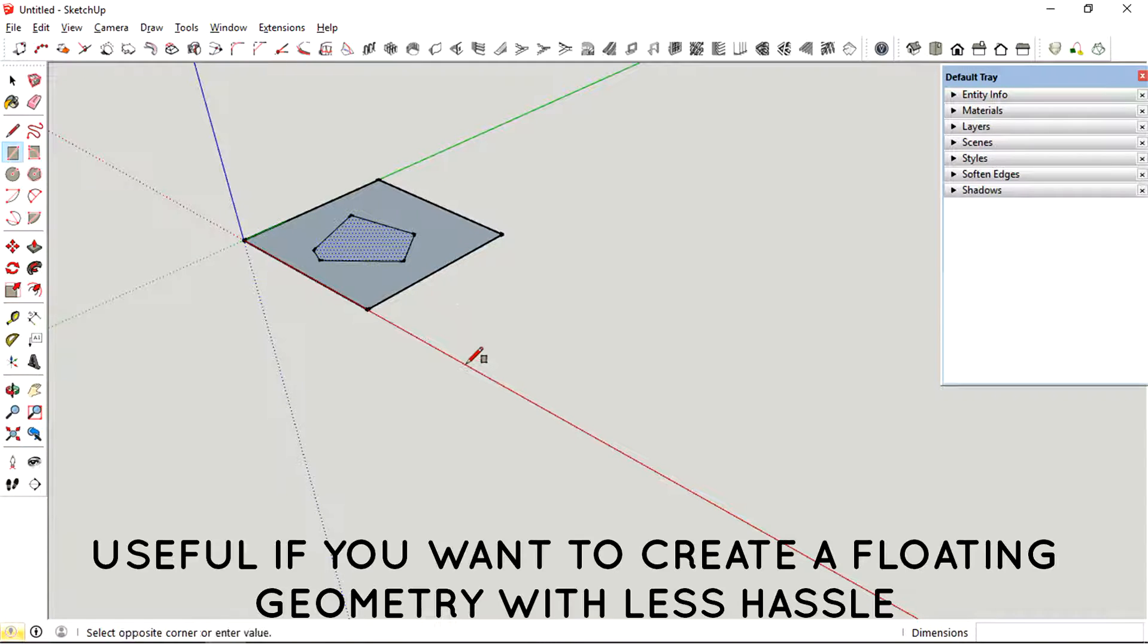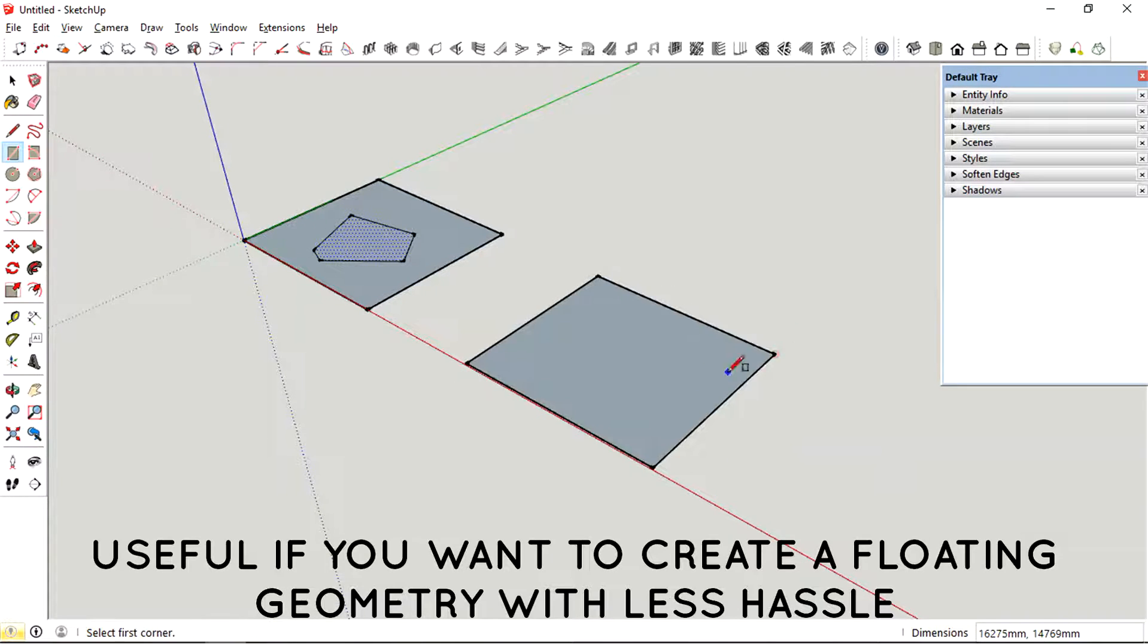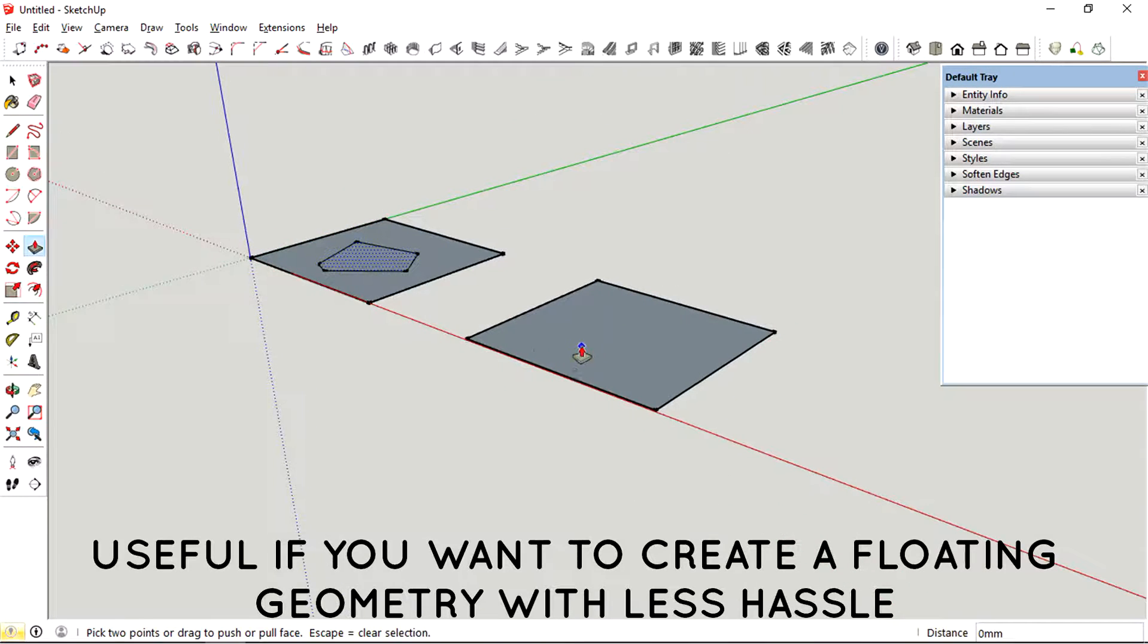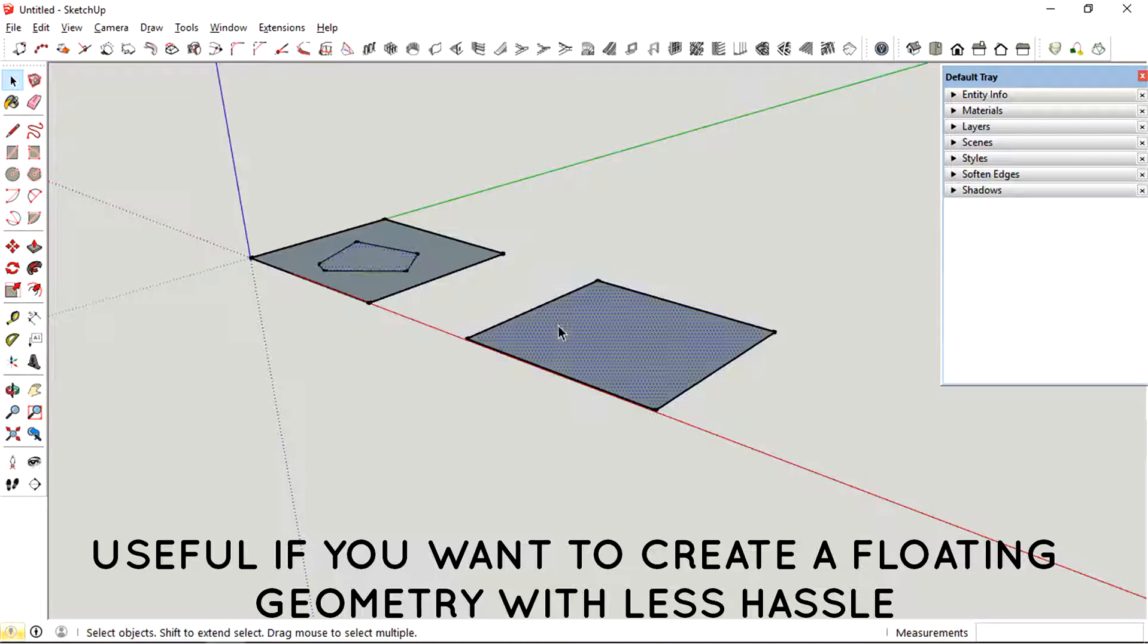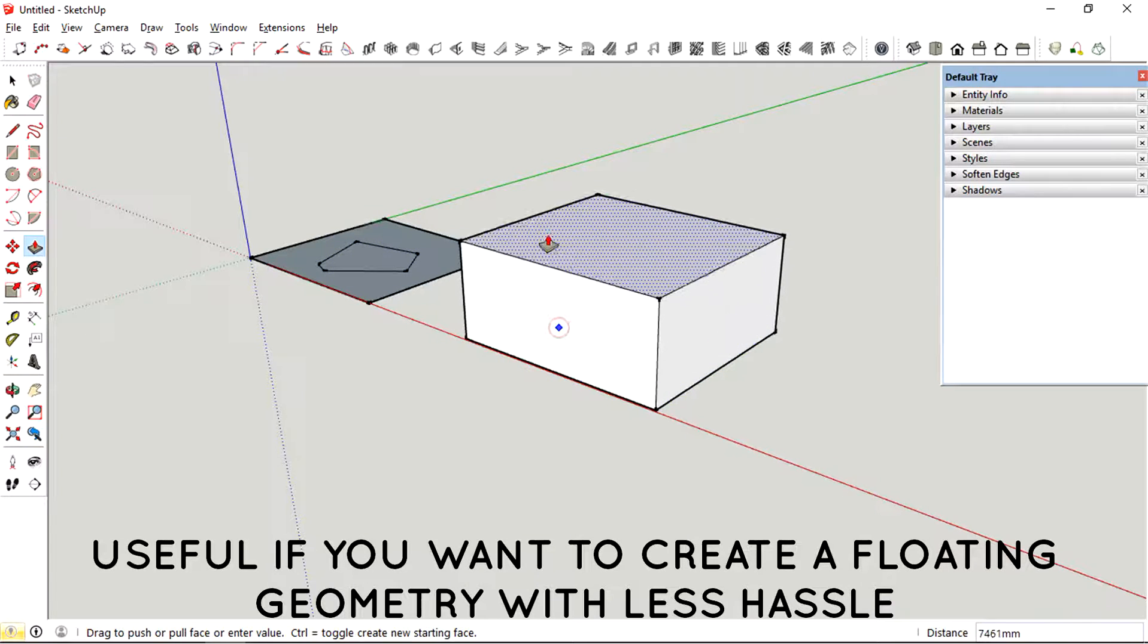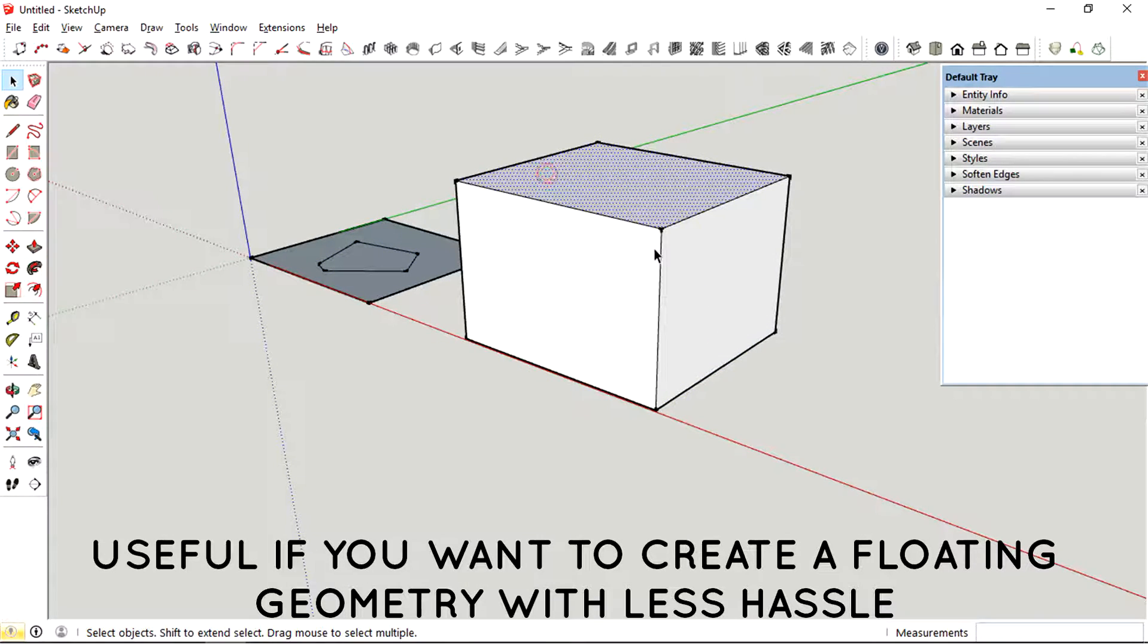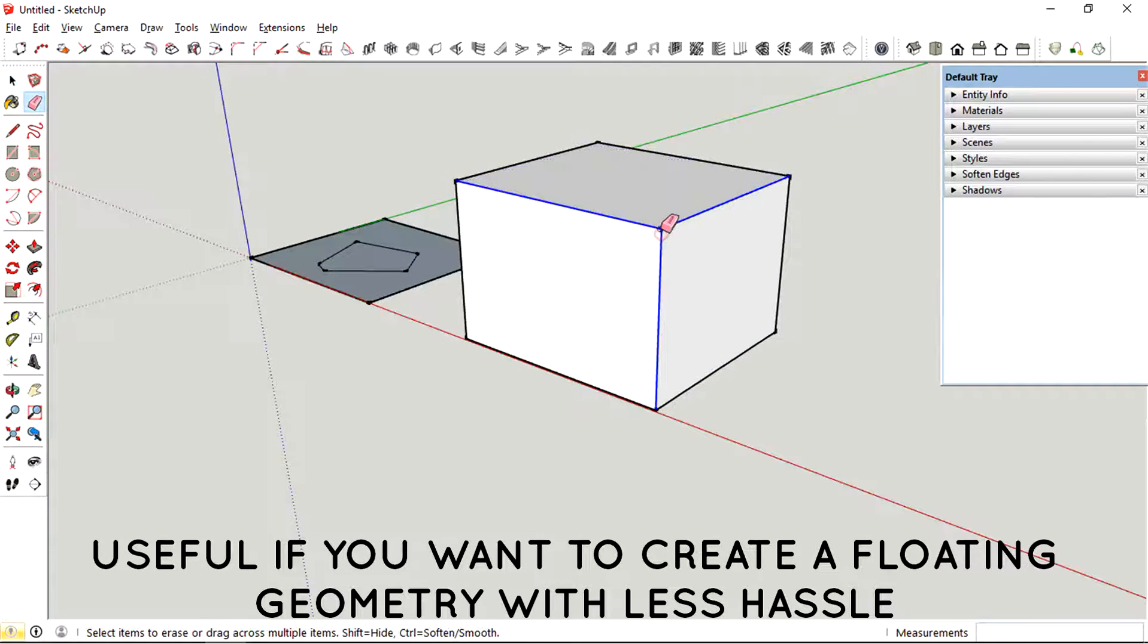Which is kind of useful if you want to create a shape or a plane on a floating point somewhere in the model.